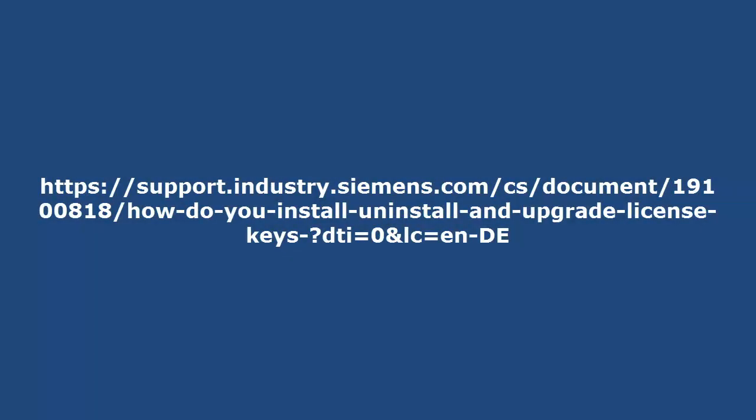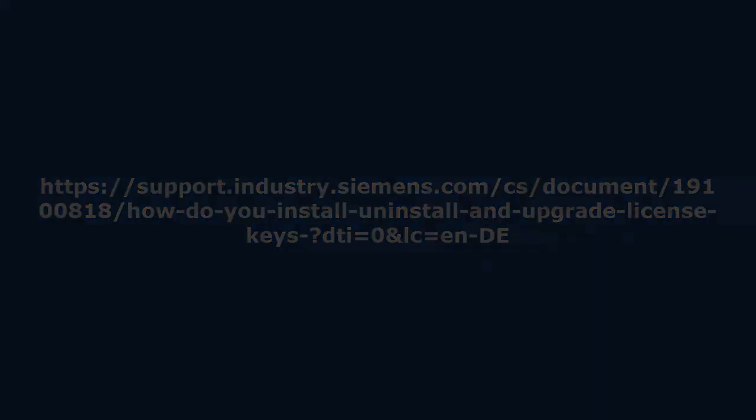The procedure for installing, removing, and upgrading license keys can be found on the Siemens technical support site using the link shown here.